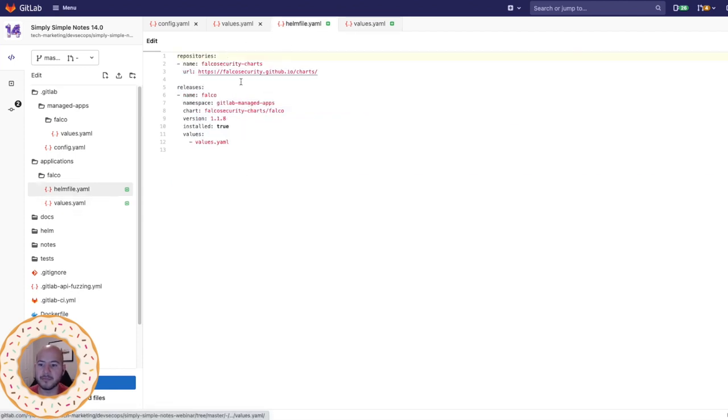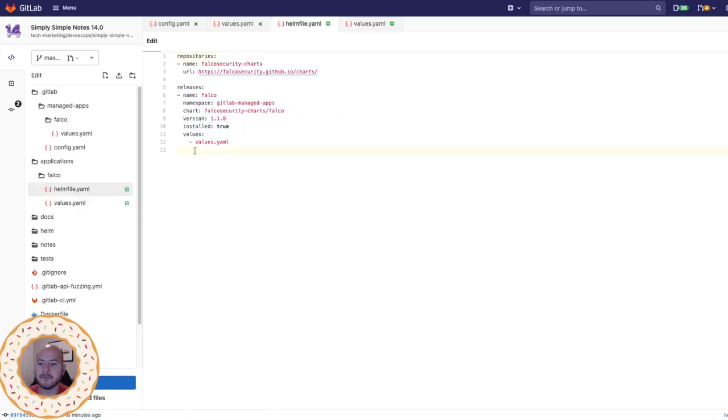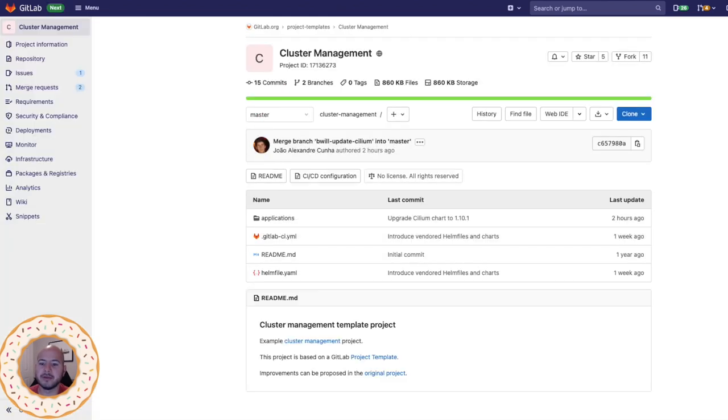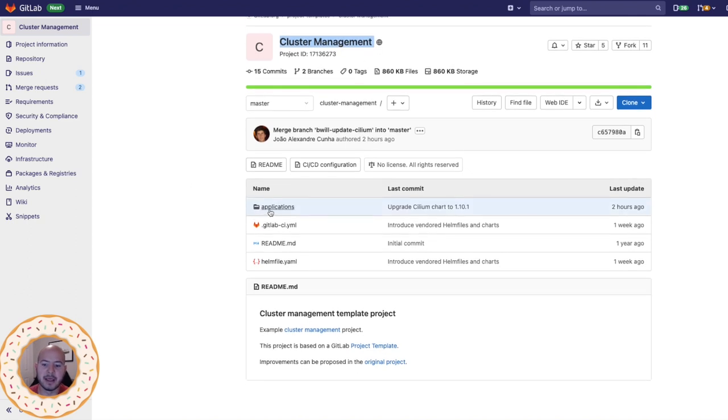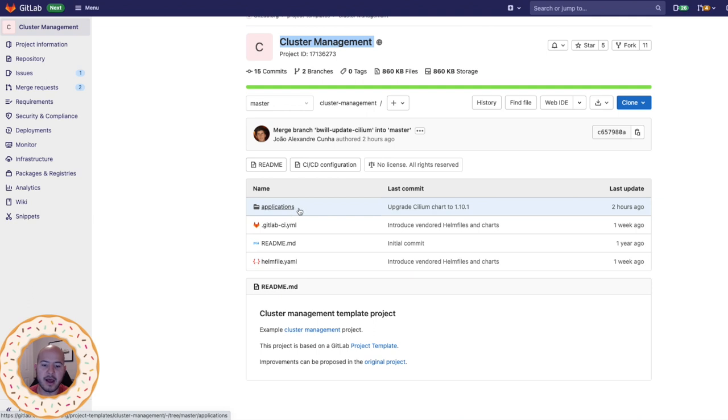So in order to find this chart, I've added a link in the description, but you can have more information on this within the project templates for cluster management. And it will include everything that you need to get started. You can check that out on the documentation.